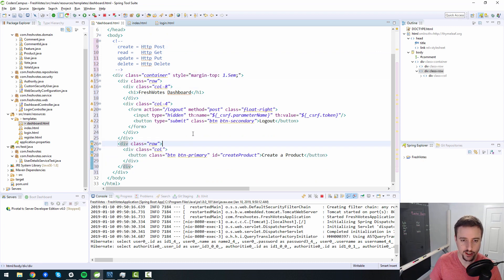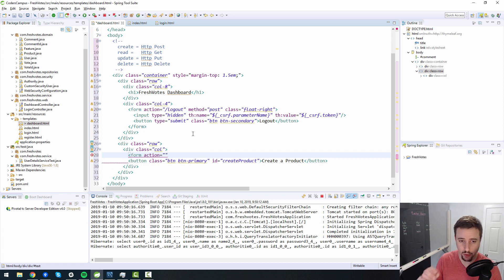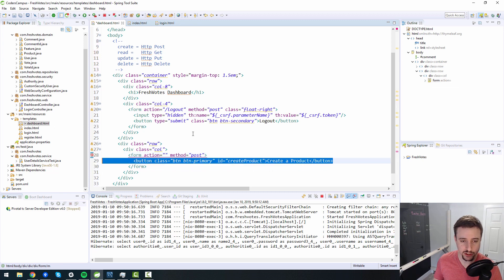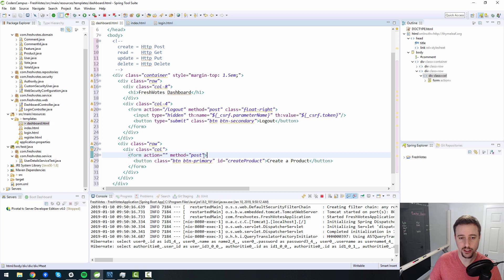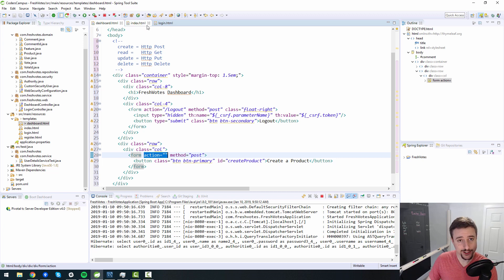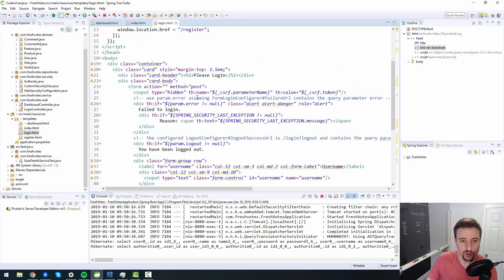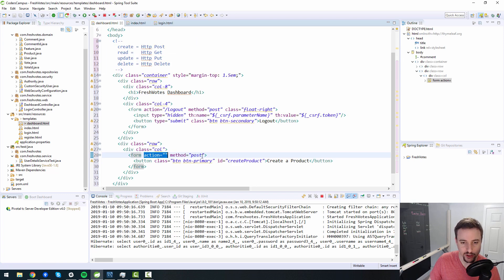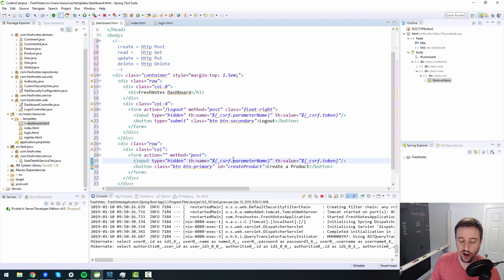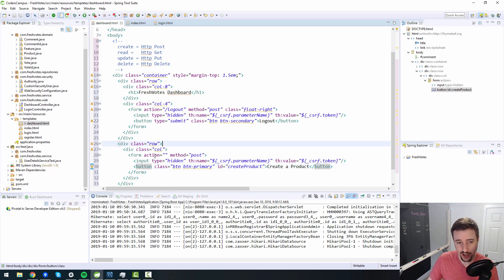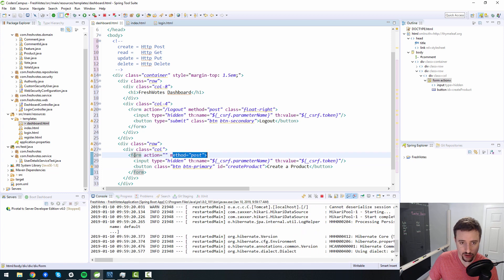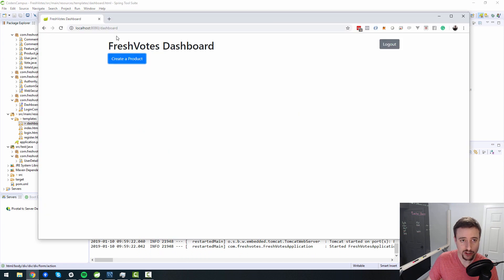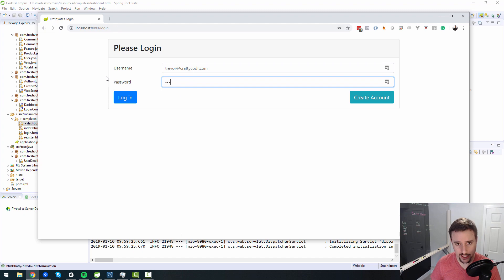When someone clicks 'Create a Product', we'll use a form with an action pointing to a specific endpoint and method set to POST. When they click it, it'll POST to the endpoint we specify in the action. Also — important — don't forget to include the hidden input for the CSRF token whenever doing a POST, otherwise you'll get a 403 Forbidden. Right now the form is posting to the current page, which is the dashboard, and that's not what we want.